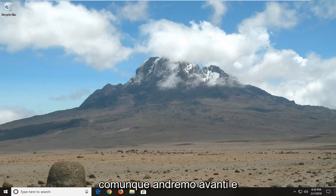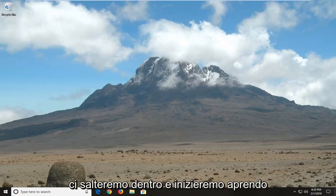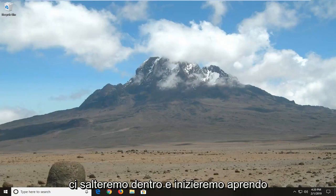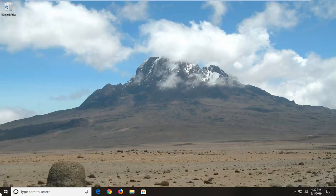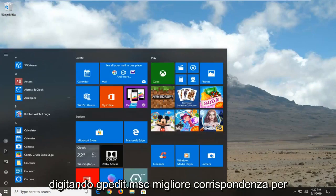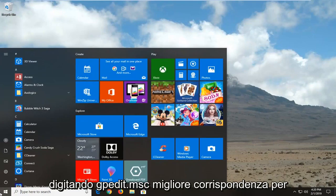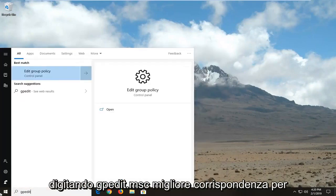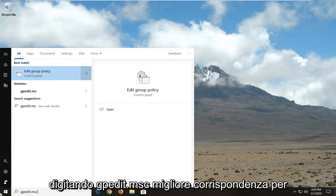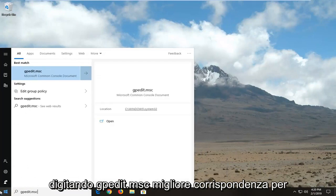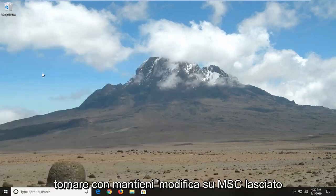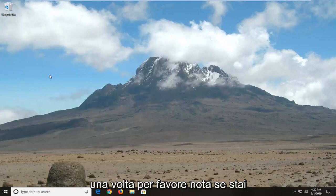So anyway we're going to go ahead and jump right into it and we're going to start by opening up the start menu. So let's click on the start button one time. Type in gpedit.msc. Best match should come back with gpedit.msc. Let's click on that one time.